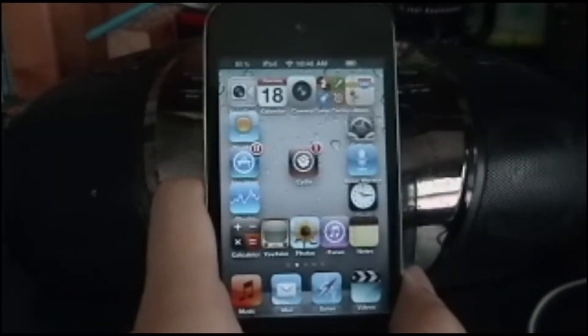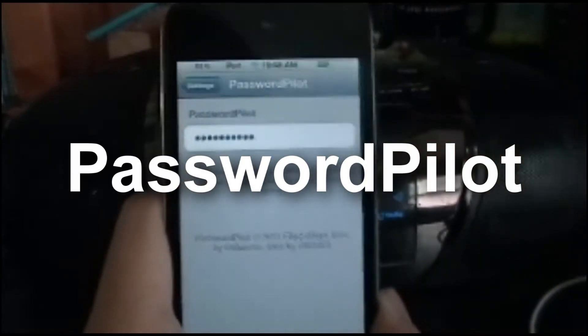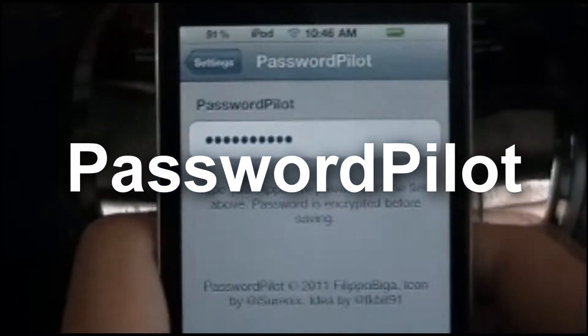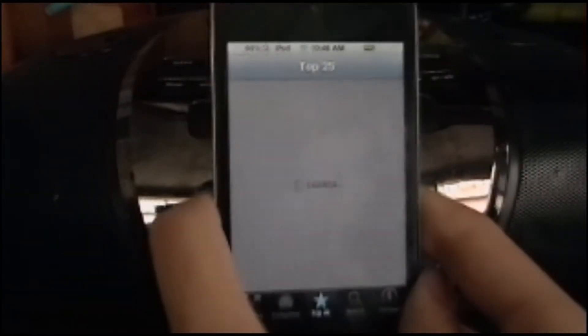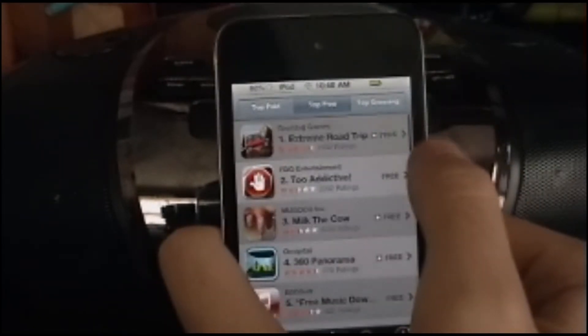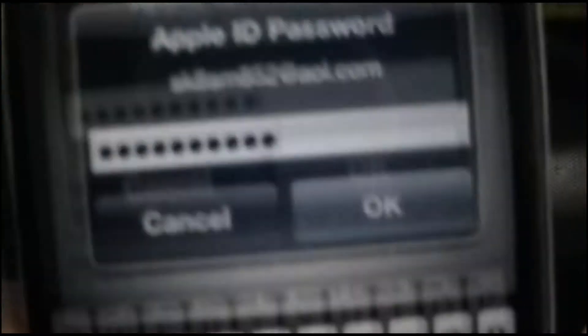Next one is Password Pilot. You go to Settings, then Password Pilot, and type in your iTunes password. Then you go to the App Store — I'll go to Top 25 Free — and there we go, the password fills in automatically.